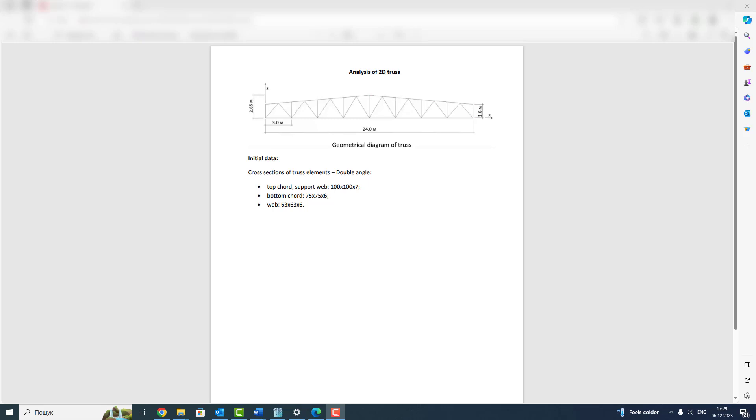Good day to everyone! In this lesson we will create a 2D truss in Lyra FM. Our tasks in this lesson are to create a geometrical model of the 2D truss and to set stiffness and restraints.